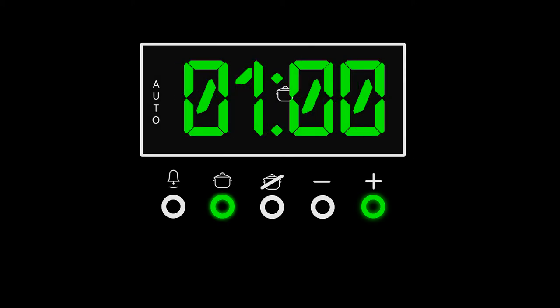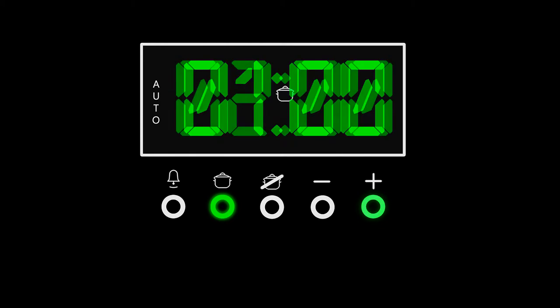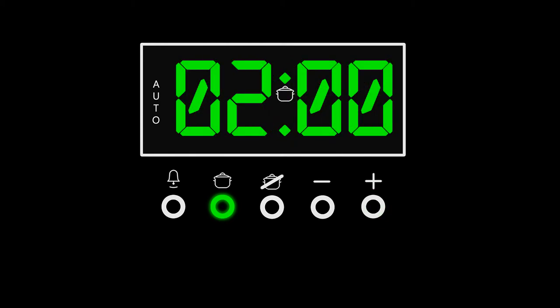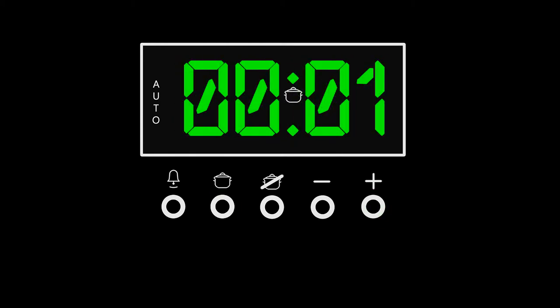Press the cook time button then use the plus and minus buttons to show the length of cooking time required. After setting, the display will revert to show the current time of day.